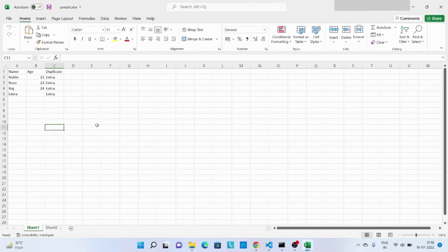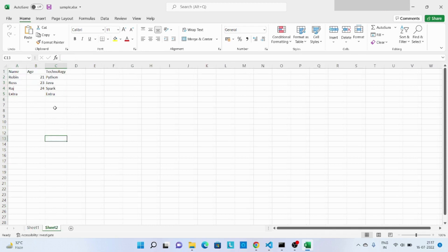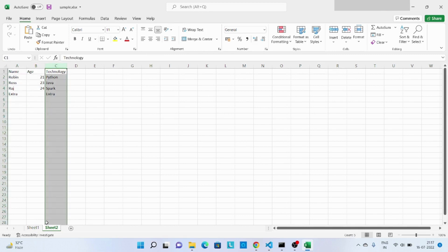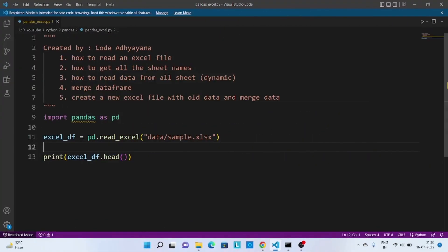Let's look into the input file. I have this particular Excel file where in the first tab I have a couple of records, and in the second tab there are the same records but with one new column — that is 'technology'.